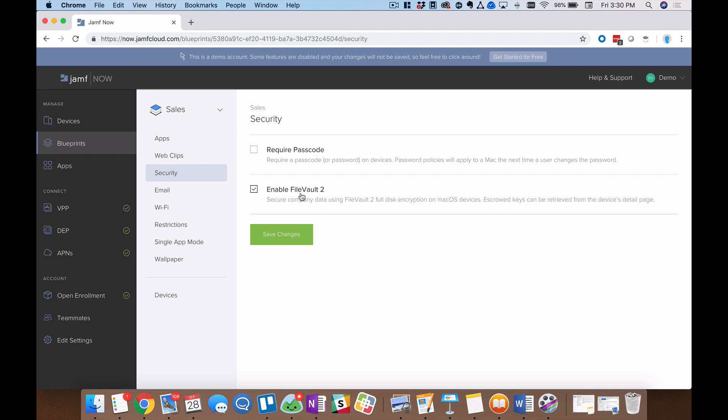This is so useful if you have any devices that are out and about in the field carried in someone's pocket or in their laptop bag. Because in the event that somebody gets access to that machine or it's stolen, this is a really great way to have another layer of security present on that device. You're protecting company data, you're protecting customer data.